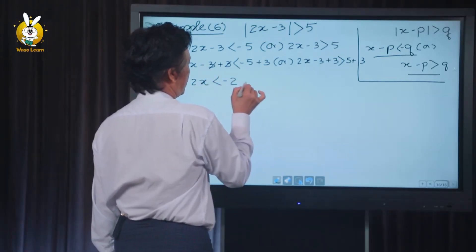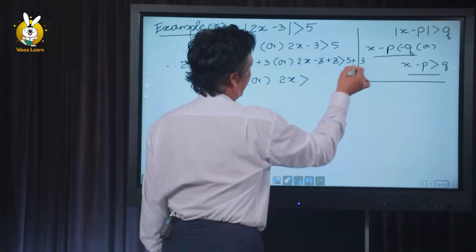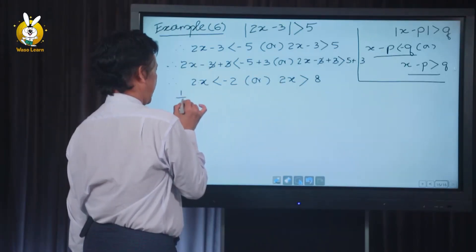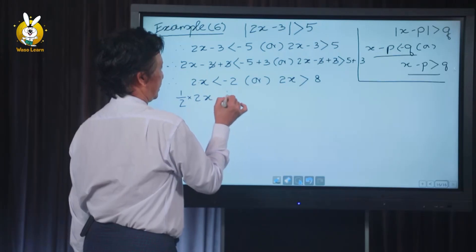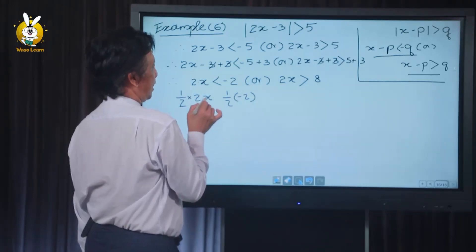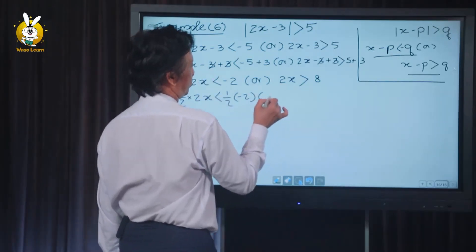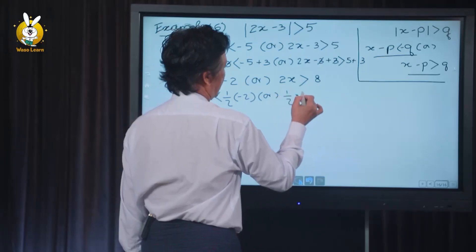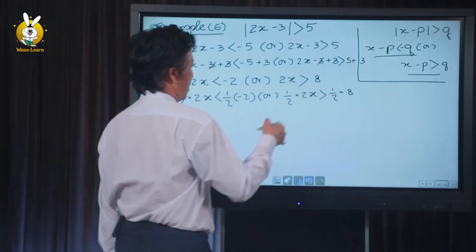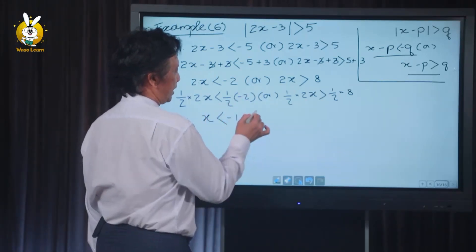Working through the arithmetic: minus 5 plus 3 gives minus 2, so we have two cases. A less than — how do you get a minus one? Miner one. So a is less than minus one.